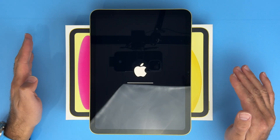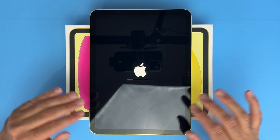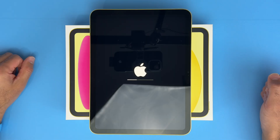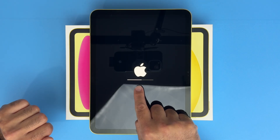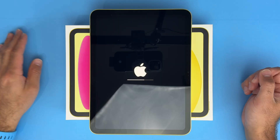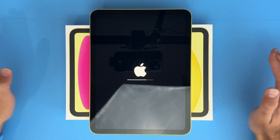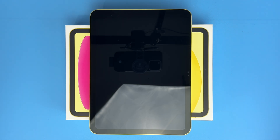Depending on how much information you have on your iPad will determine how long it's going to take. This iPad was previously wiped, so it's not going to take a lot of time, but you'll probably see the icon going slower if you have a lot of information on your iPad. Once it's done and rebooted back up, you are 100% good to go — you can give this iPad away, return it, or do whatever you need to do.